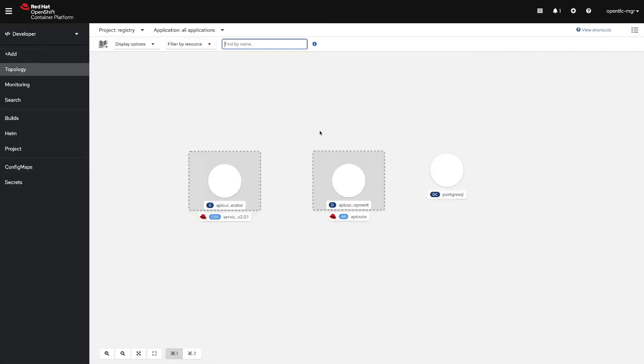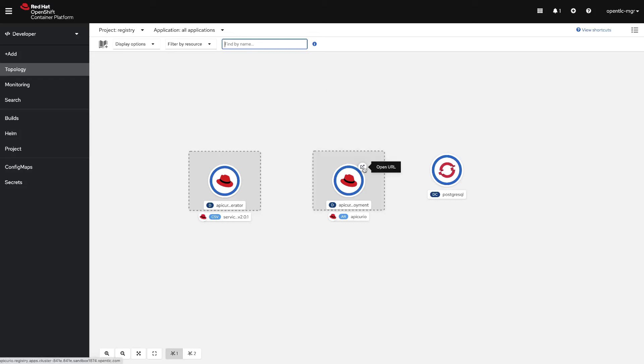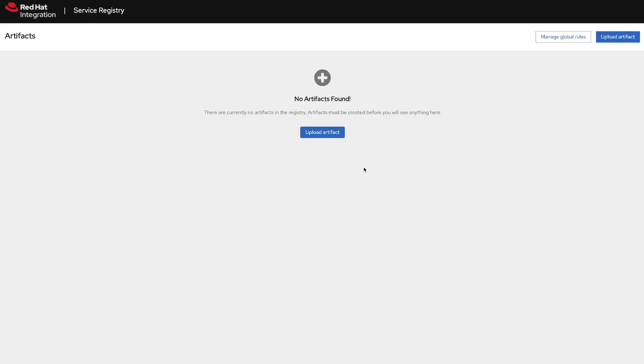Let's get back to the topology view. We will be able to log in into our registry. Let's open the URL and this will bring the service registry main page where we can then upload artifacts to our new registry.